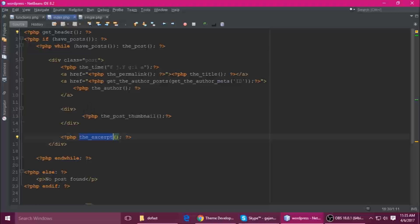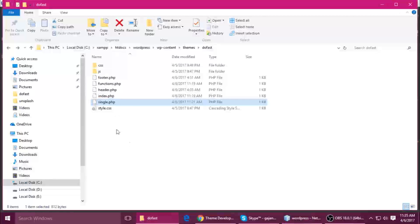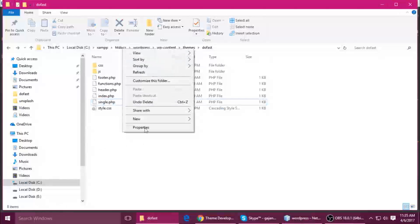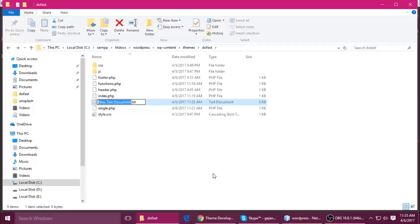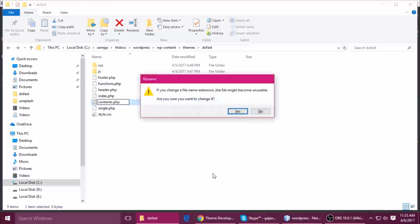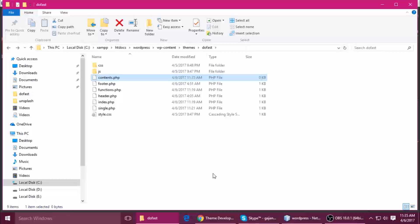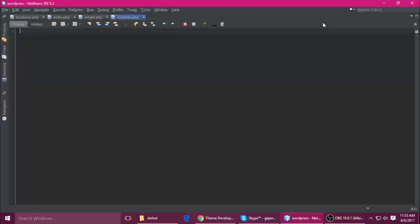To solve that problem we will use get_template_part. In your theme folder you can create a file with any name. I'm naming it content — so content.php — and just drag it and drop it inside your code editor.